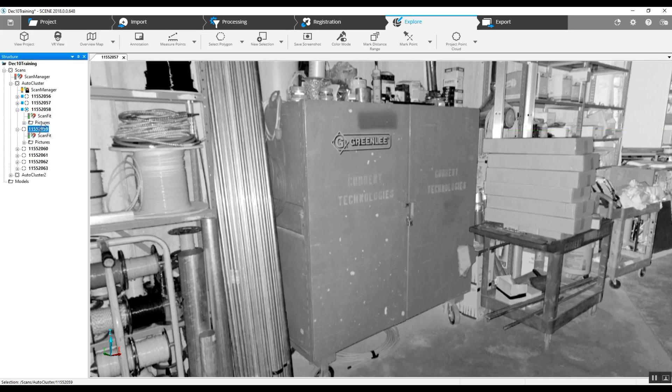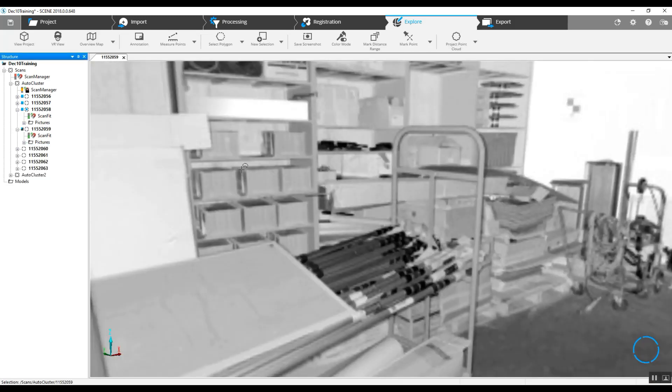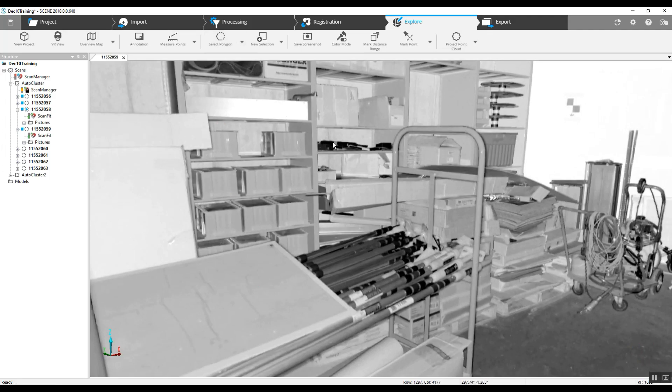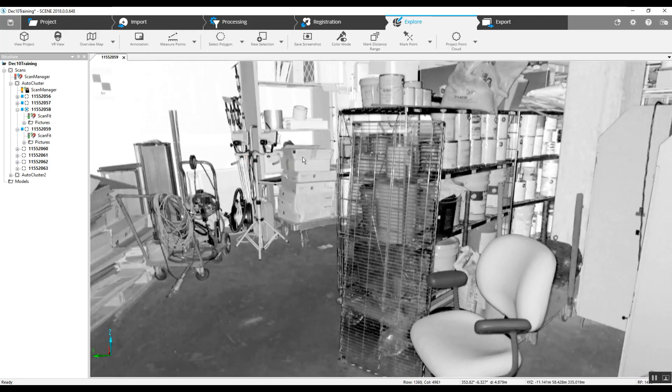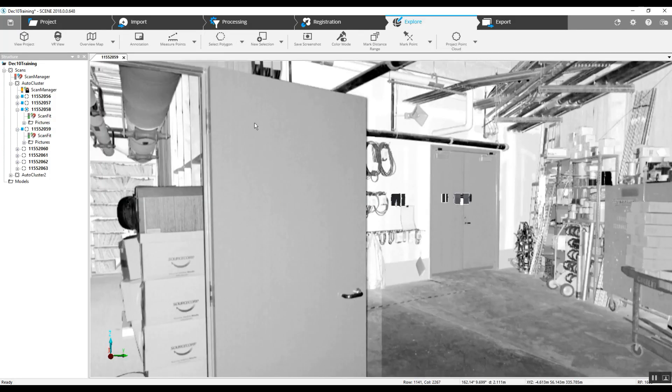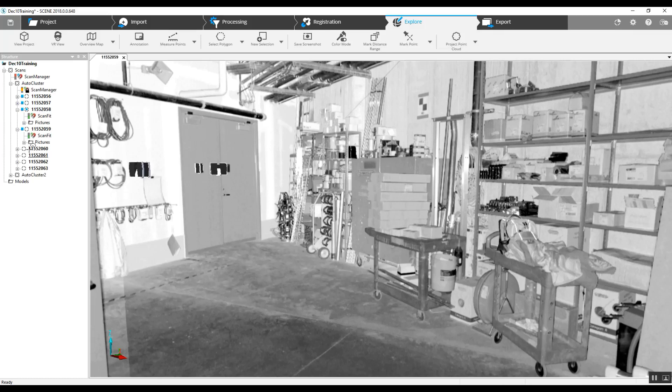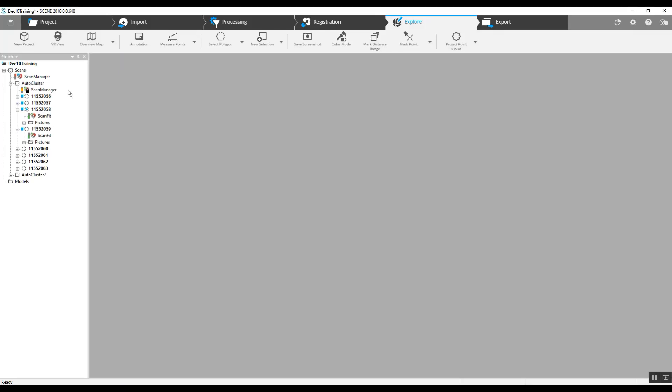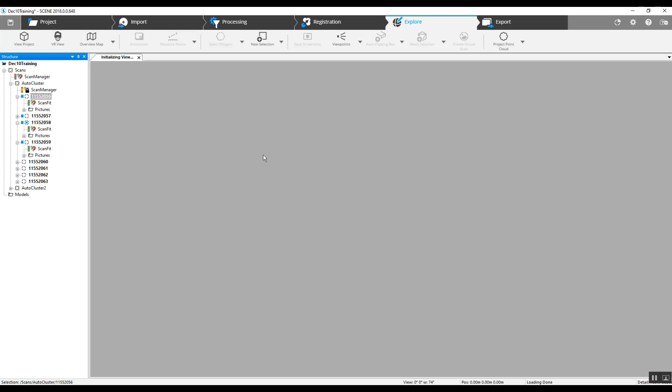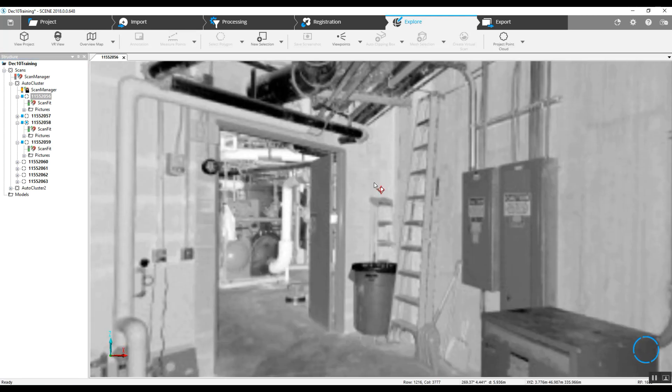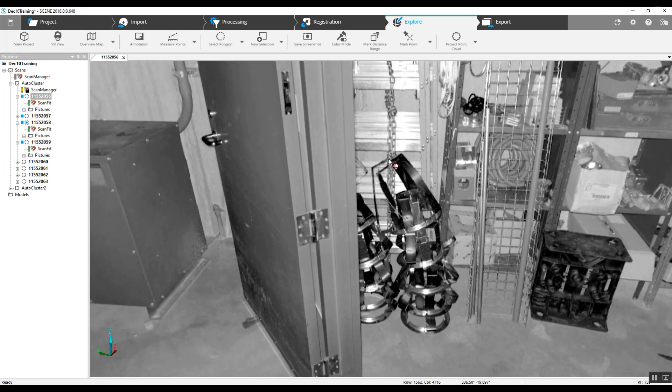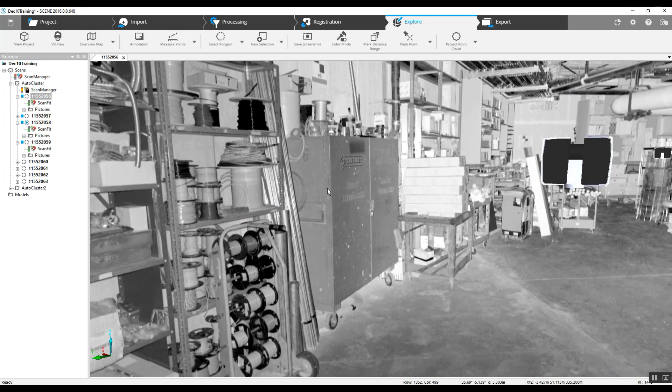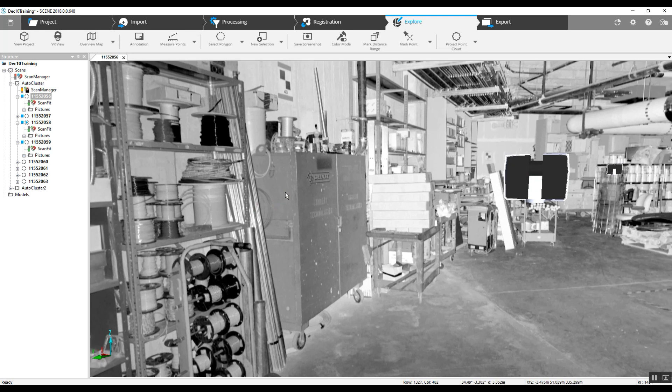Now, if you look in other scans, we don't have that particular cabinet in any other scans once we get past scan 59. So in order to have this cabinet completely disappear from the 3D view, it's got to be erased in every single scan that it was captured in. We'll go through one at a time and just erase this cabinet, walking through this process.